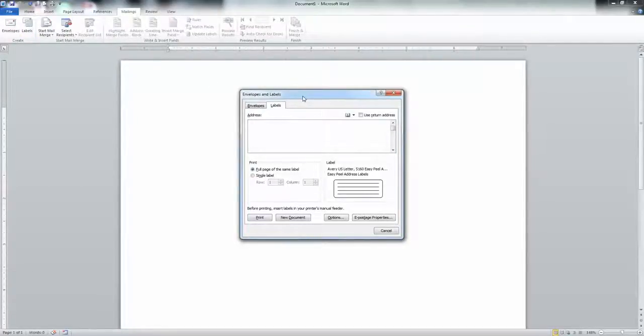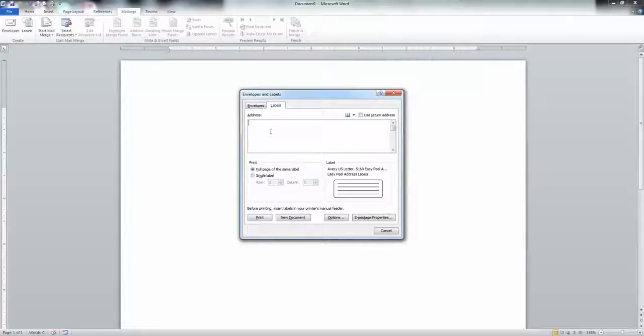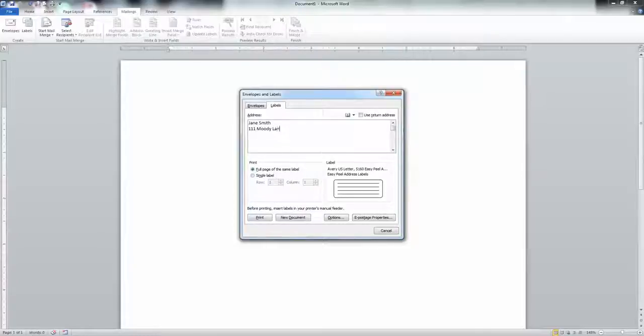I'm going to just type what I want to be in there. James Smith, 111 Moody Lane, Portland, Maine. How about that?